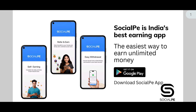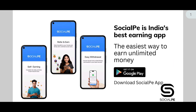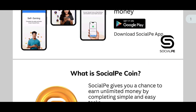Here you can see the Social Pay slide. Slide number one is self-earning — you can earn a self-earning there for easy withdrawal. Social Pay is India's best earning app, the easiest way to earn unlimited money. This application is available on Play Store. If you are not registered in Social Pay, the application link is given in this video description.